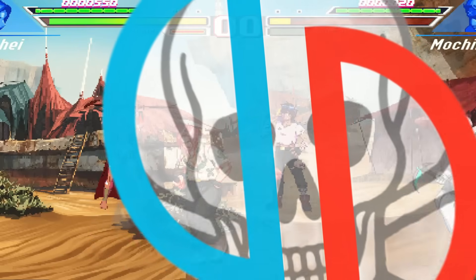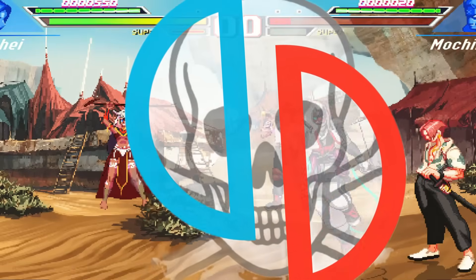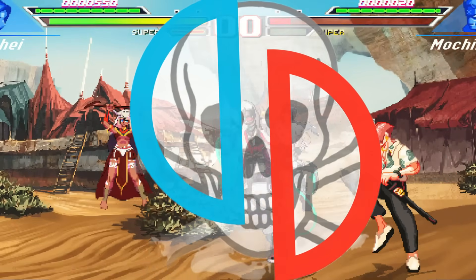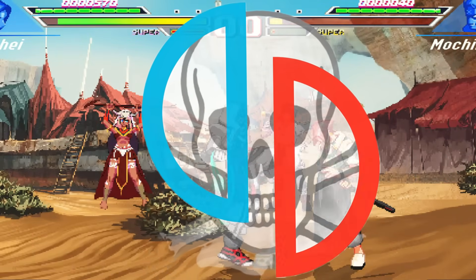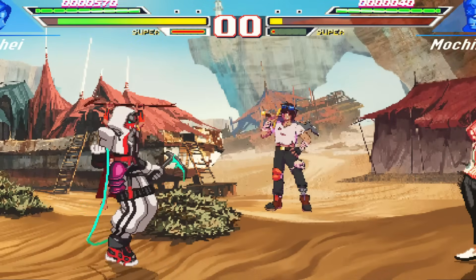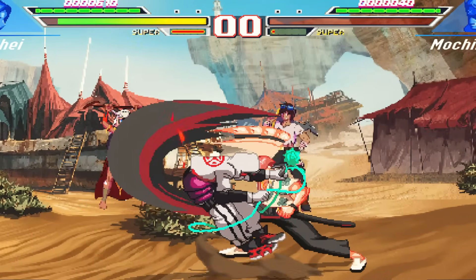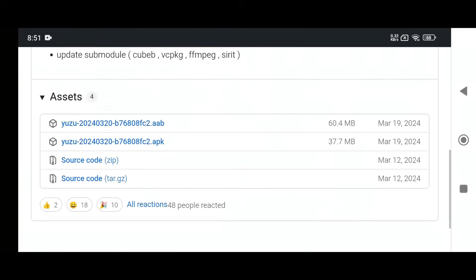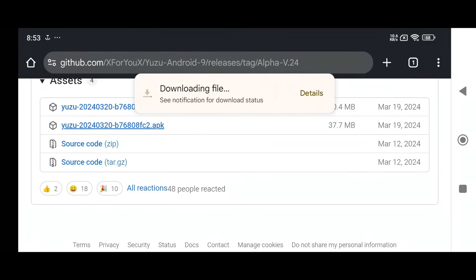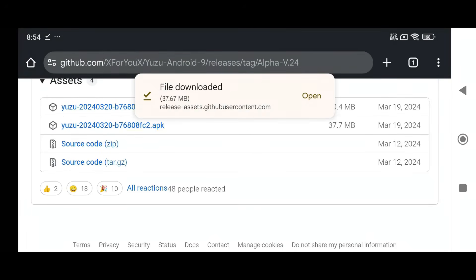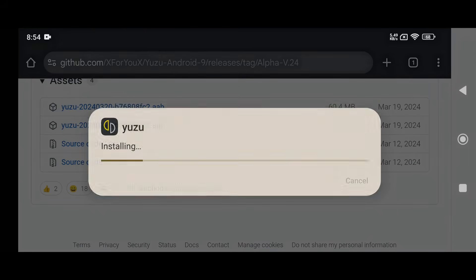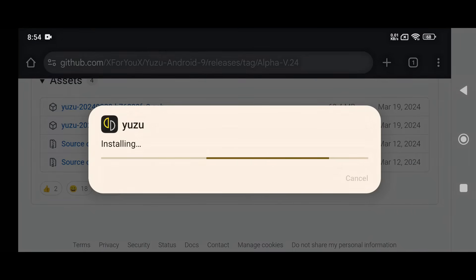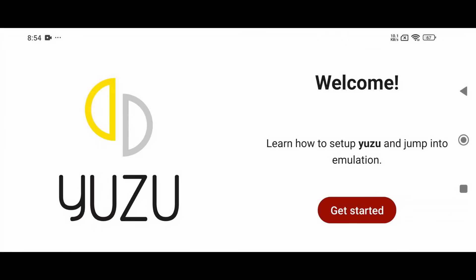After facing a lawsuit, Yuzu had to shut down its website, Discord, and GitHub, making it nearly impossible to access. But after a lot of digging, I managed to get my hands on the app. Once you've downloaded the APK file for the emulator, go ahead and install the app. After installation, opening the app reminds me of the old days with that familiar Yuzu getup because other forks slightly change it.